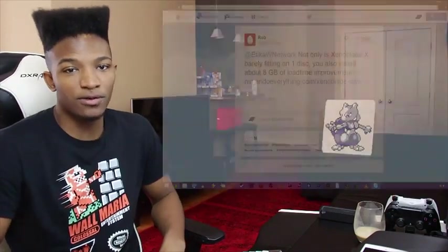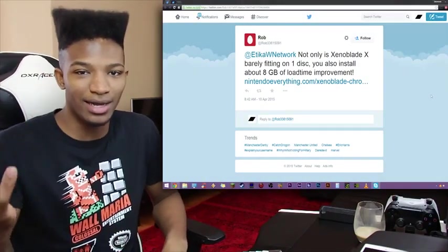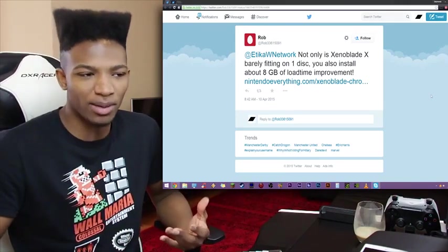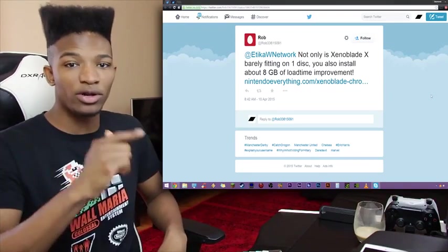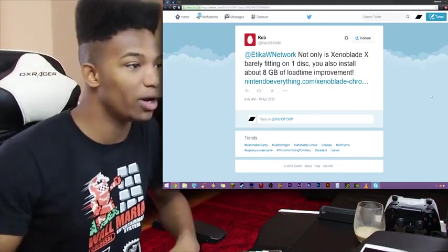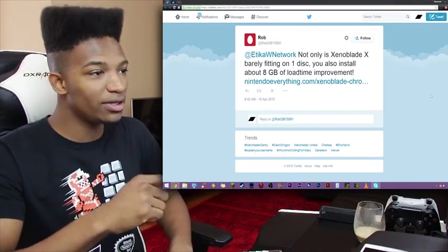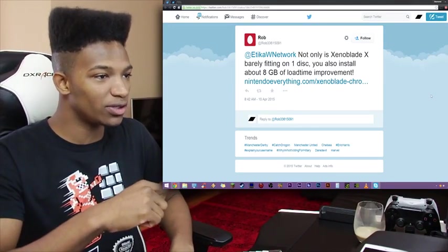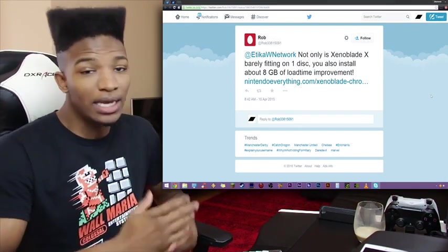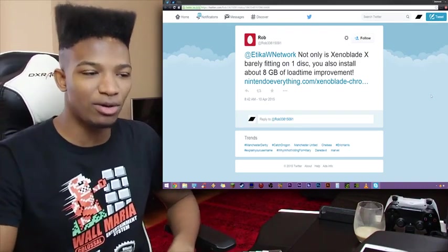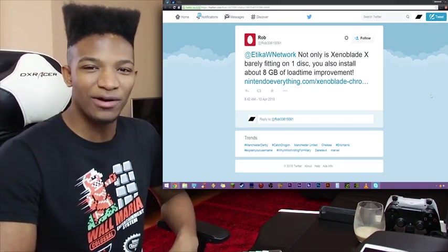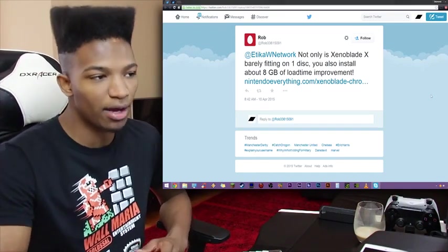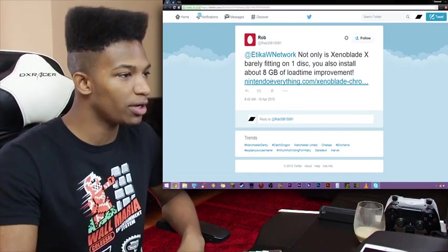This news is a few days old but I haven't seen it myself, so if you haven't seen it as well then this is good for us. If you've already seen it and you don't mind looking at it again that's good for you as well. But if you've seen it already and you don't really give a damn about me talking about it then by all means leave the video now. Either way, I'm going to be learning this information for the first time so you're more than welcome to join me if you want. Anyways, so Rob on Twitter sent me this: Etika, not only is Xenoblade X barely fitting on one disc, you can also install about 8GB of load time improvement. This is actually big and I mentioned this in a previous Xenoblade video where I was talking about loading times and how I felt as if on a disc the loading times might be longer, but a lot of you guys did debunk that. But let's take a look at this article anyways and see what's going on here.